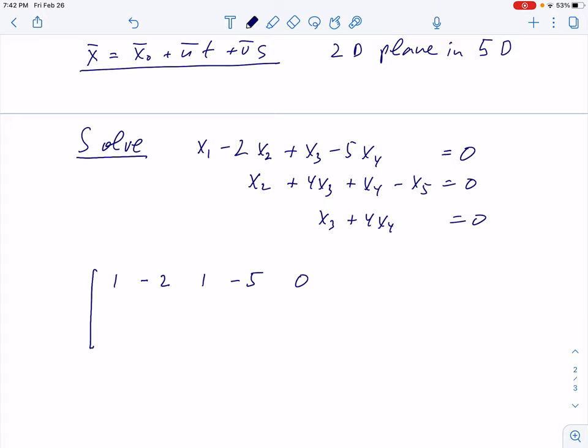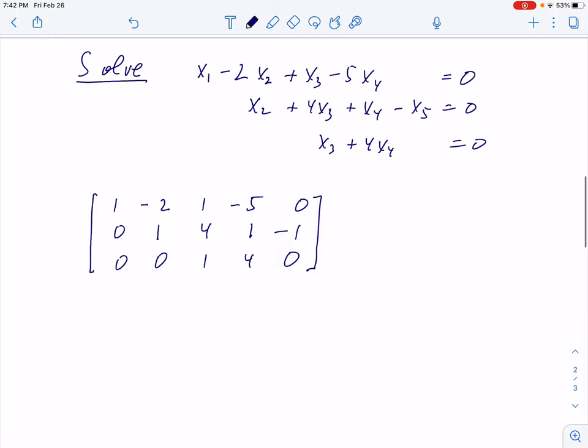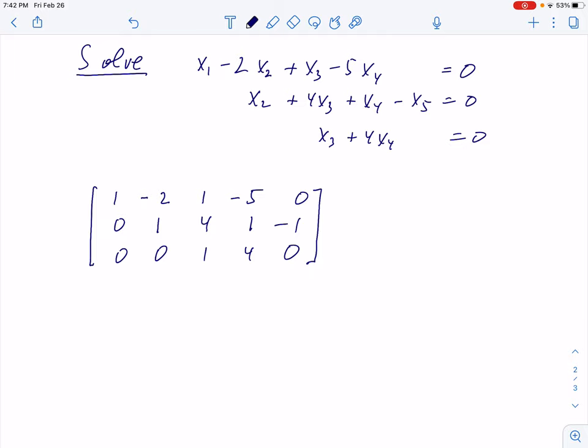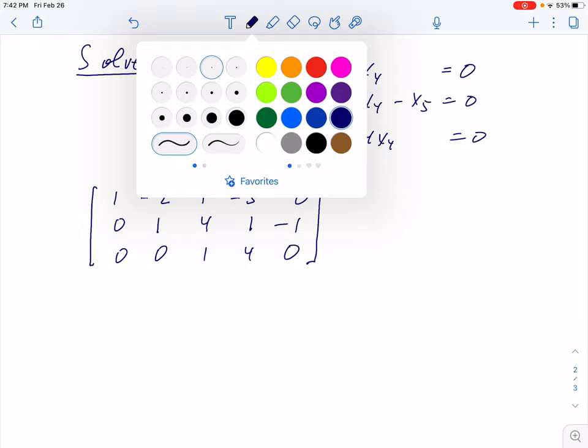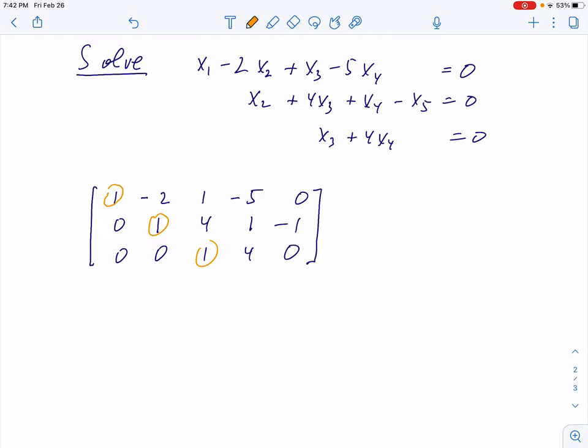The first step is to write a matrix for this system. It's a homogeneous system, so it will be just a regular matrix. Row 1: 1, negative 2, 1, negative 5, 0 — the coefficient in front of x5 in the first row. Row 2: 0, 1, 4, 1, negative 1. Row 3: 0, 0, 1, 4, 0. It's a very simple matrix with convenient pivots. The first column is practically reduced. We will reduce the second column using this convenient pivot, and here is another pivot. I shall mark the three pivots.